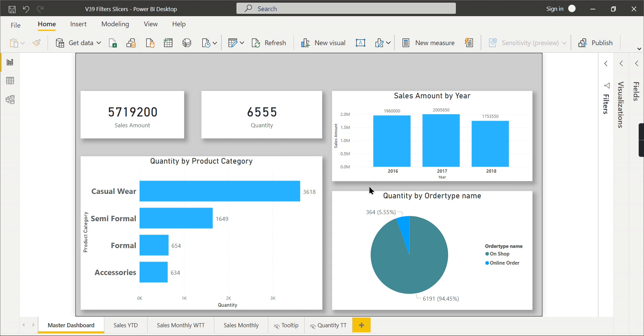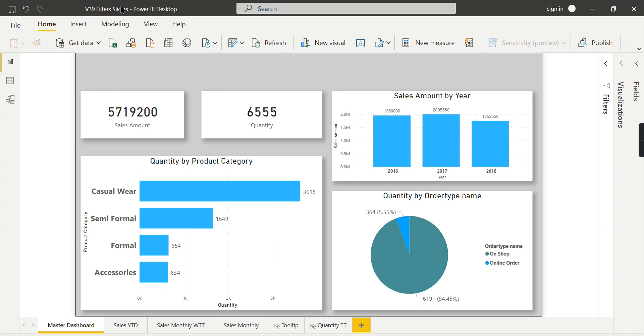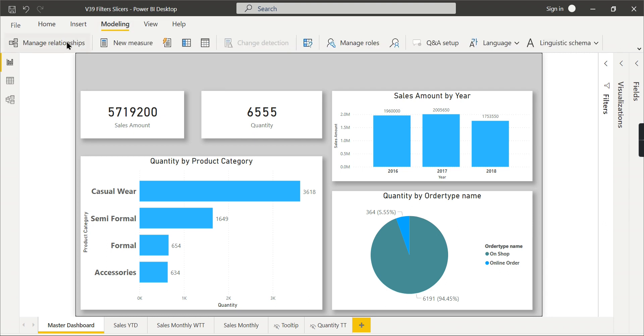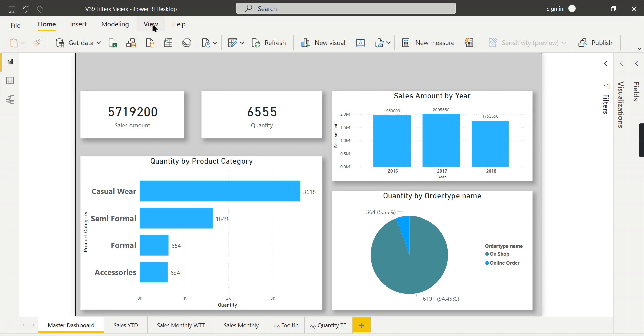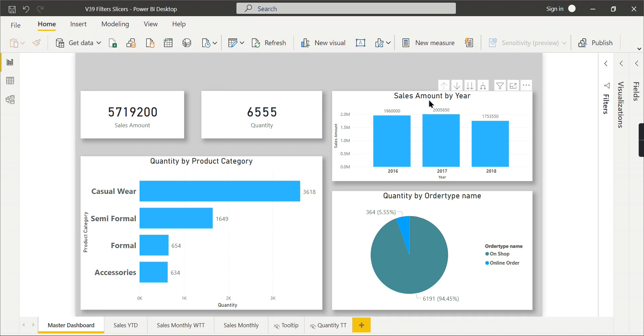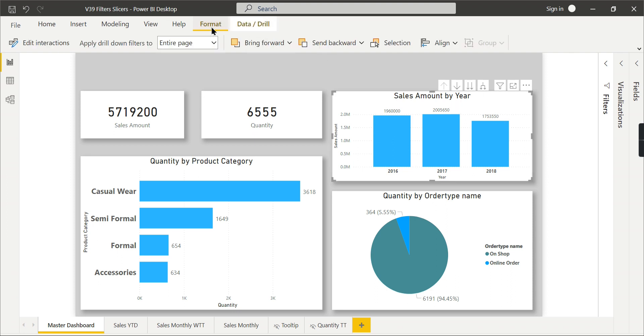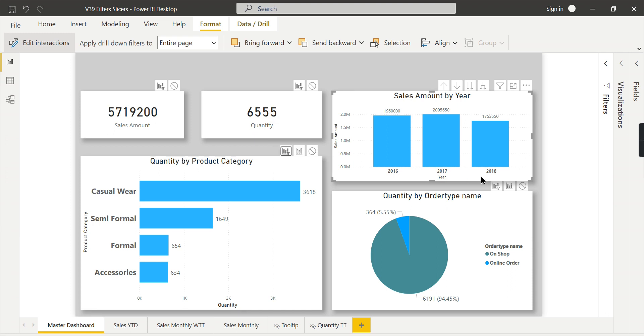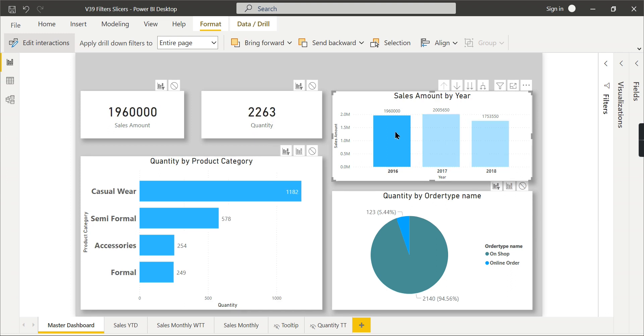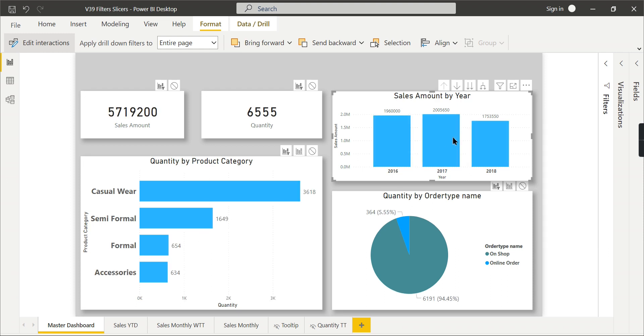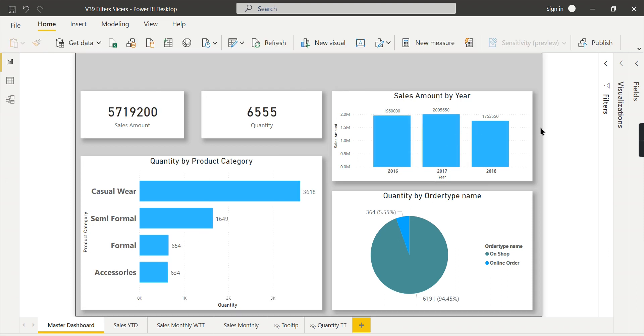So once you have these members in your visuals, no need to have additional slicer here for the year. Instead, what you can do is go to the format, click on this visual, go to edit interaction, and set the interactivity to filters. So when you click on it, it will filter instead of highlighting. So this is the point I want to make.